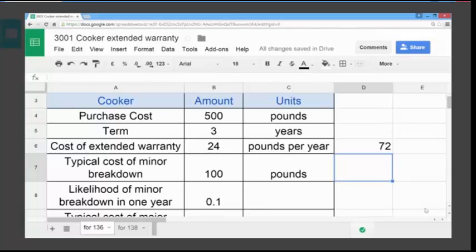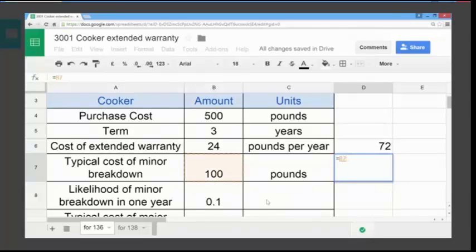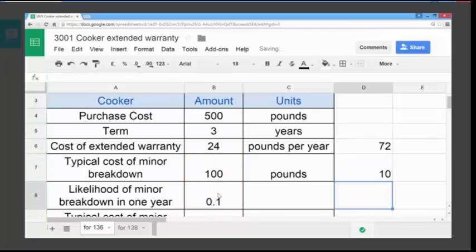We can use the spreadsheet to calculate that. Selecting the cell where we want to put our formula, then using the equals key to let the spreadsheet know that a formula is being entered. We click on the cell — remember, star is the multiply sign — and the cell we want to multiply by, then hit return and we get £10. So that's the expected cost based on probability for one year.